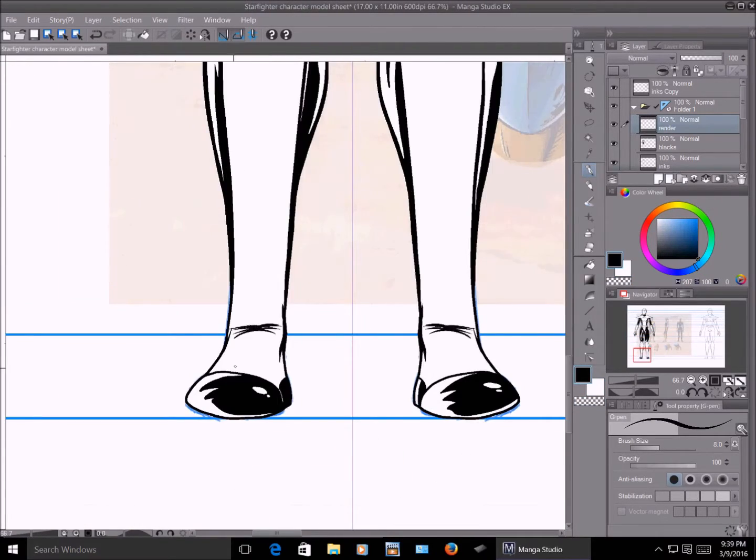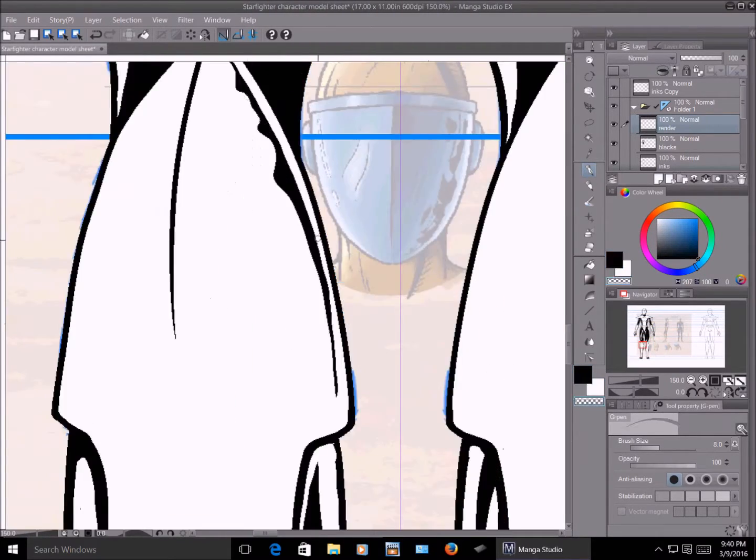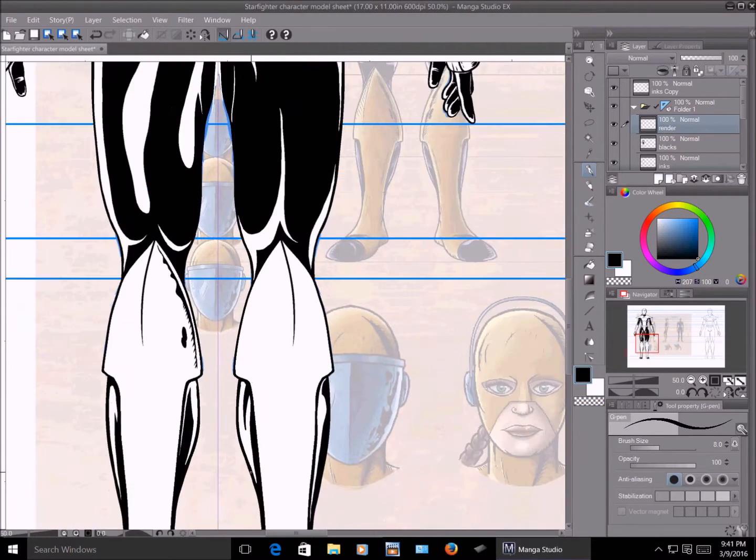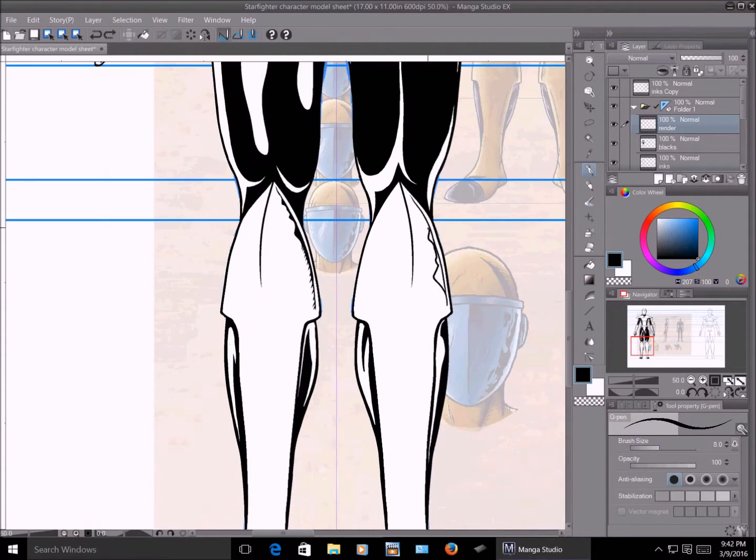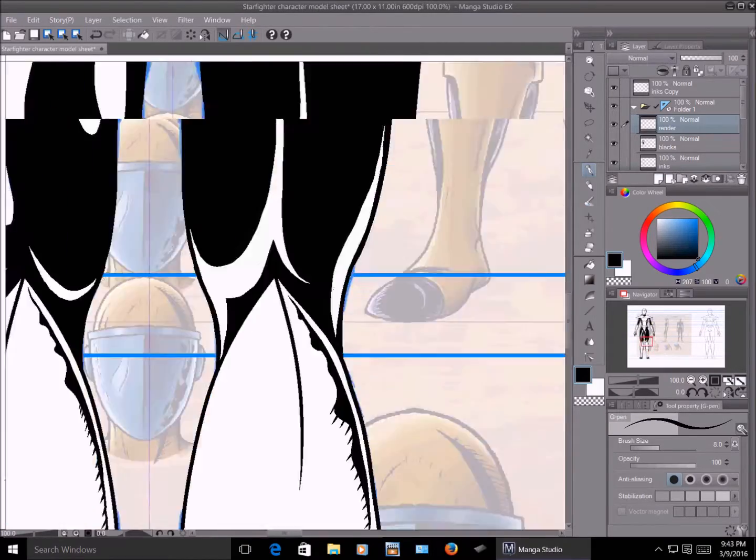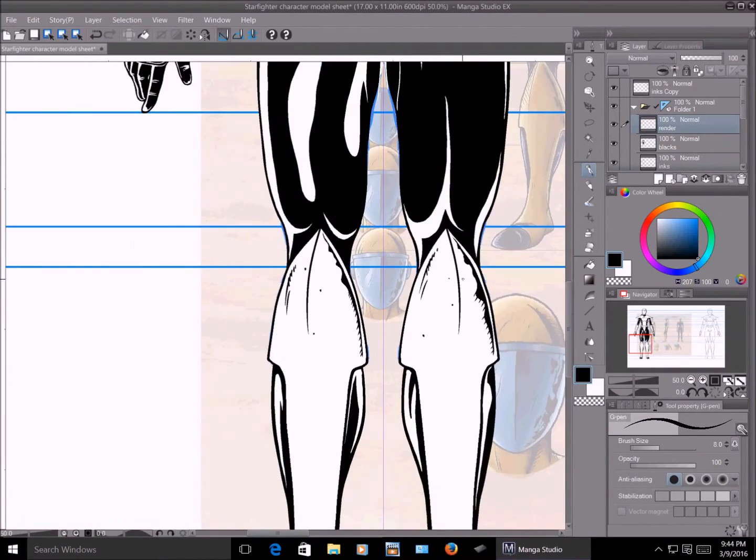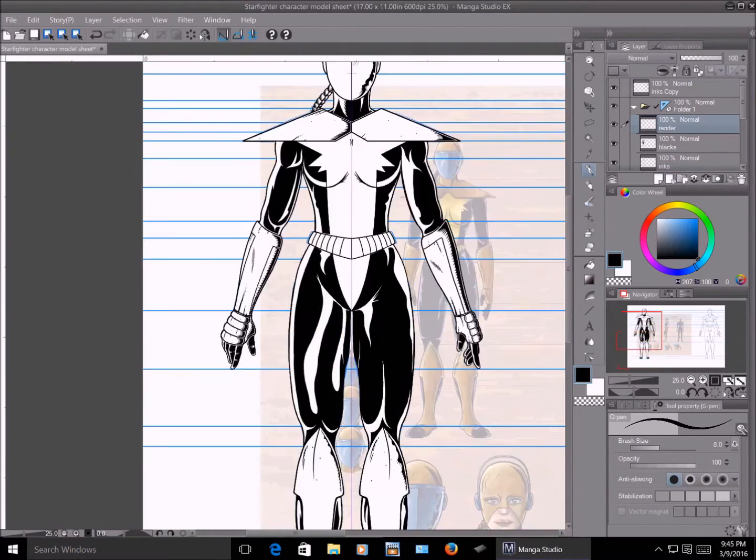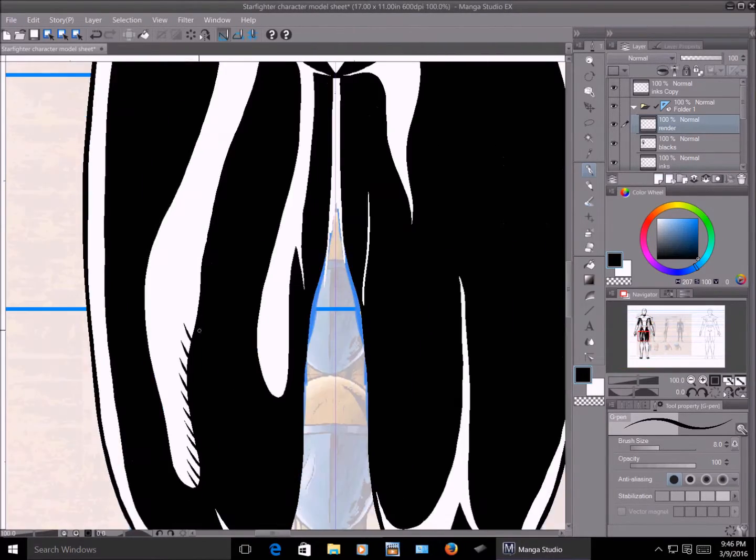Especially since if you've drawn all three poses, they know exactly how to mold it when they go to the factory and start processing it. So knowing how to make a character model sheet goes further than just doing comic books alone. It covers a lot of different media.